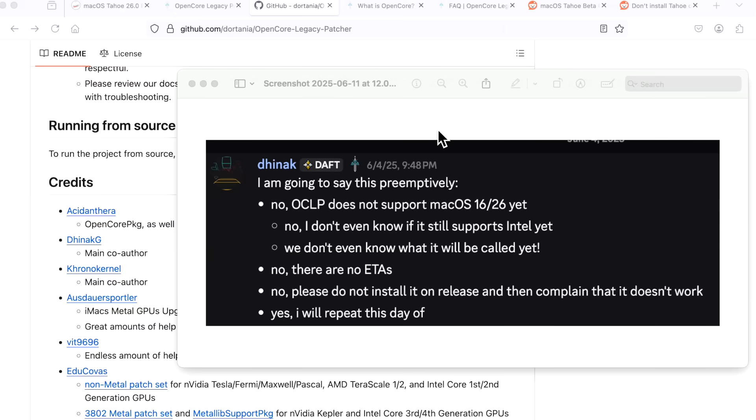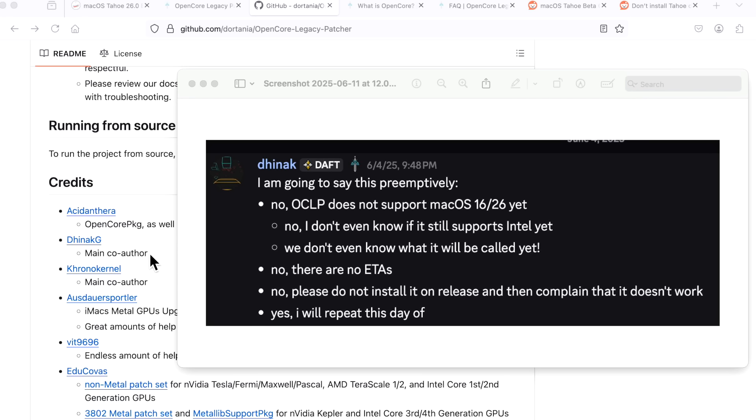A couple days before WWDC on the 9th, Dhinak G made this post to the announcements page. You've heard me mention Dhinak G and Mykola. They are both the main co-authors of OpenCore Legacy Patcher. I'm going to say this preemptively: No, OpenCore Legacy Patcher does not support macOS 16 or 26 yet, and we don't even know it's even going to be called that.